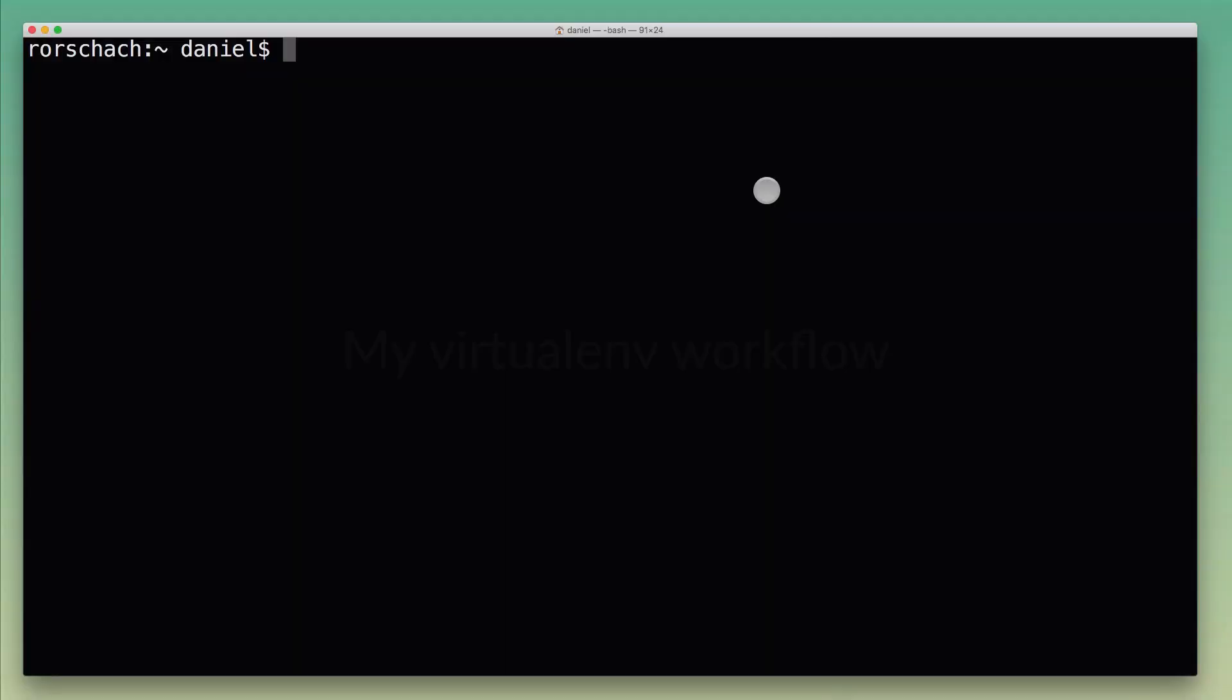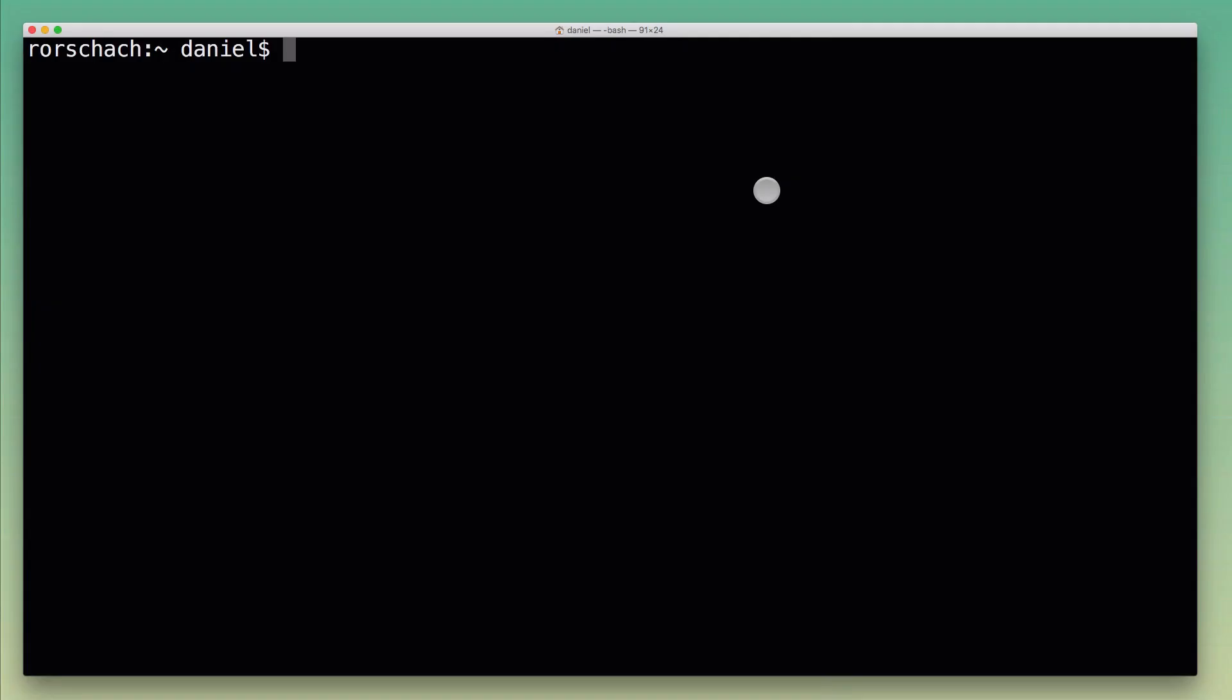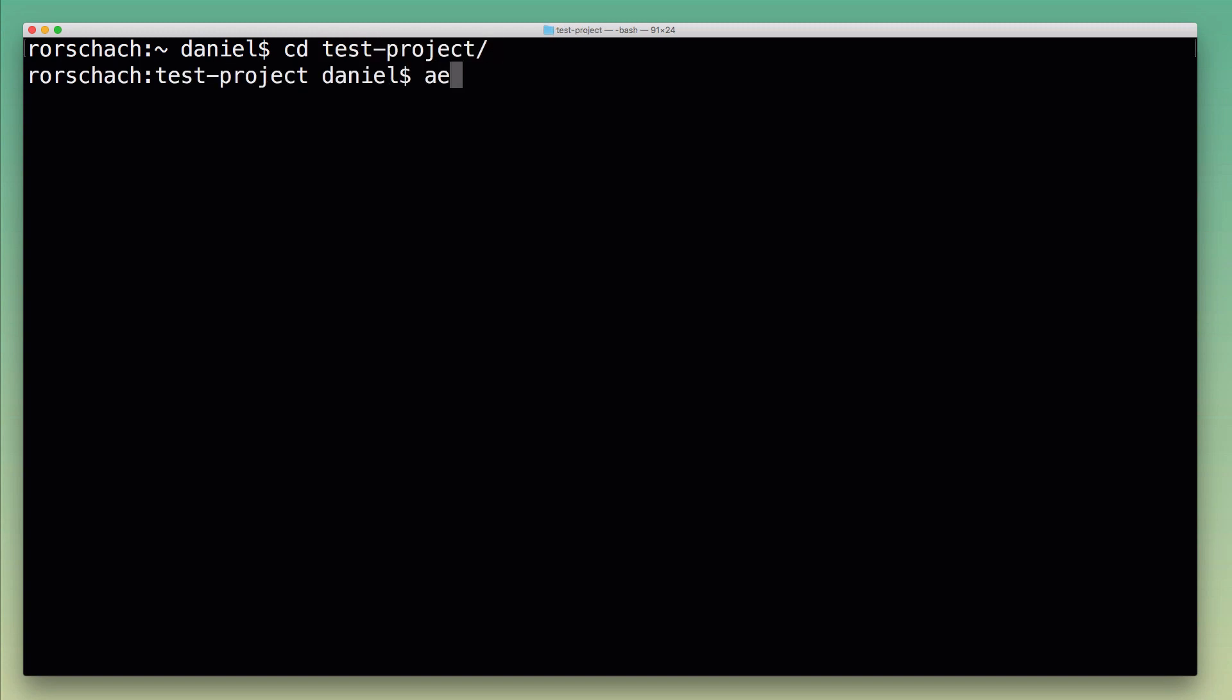So I'm in a fresh terminal session here. Let's pretend I wanted to work on a project called test-project, the one we created earlier. The first thing I would do is switch into the project folder, and then I have this alias command in my shell that I called 'ae' for activate environment. I can use that to super quickly activate a virtual environment without having to type out the full source command.